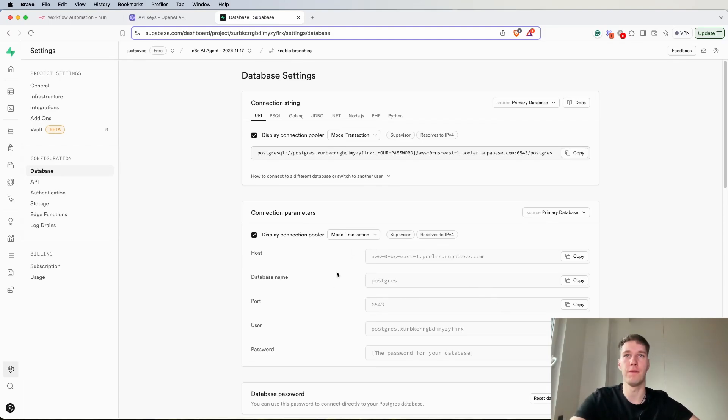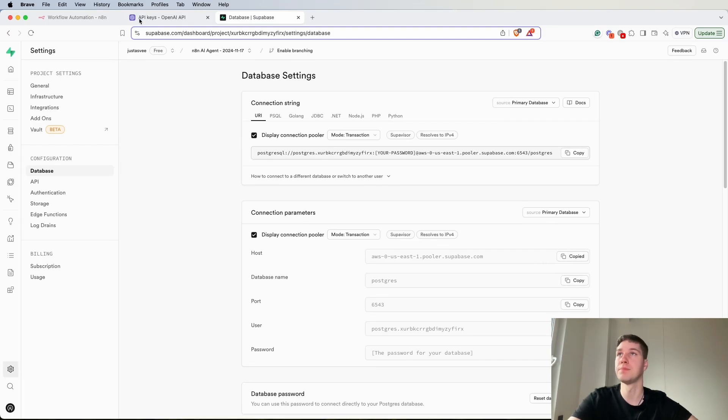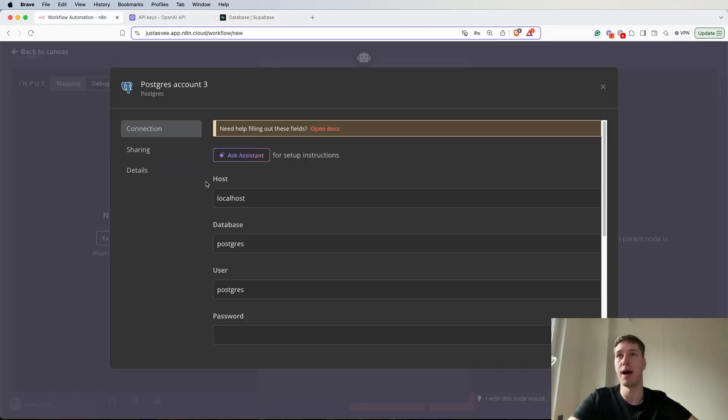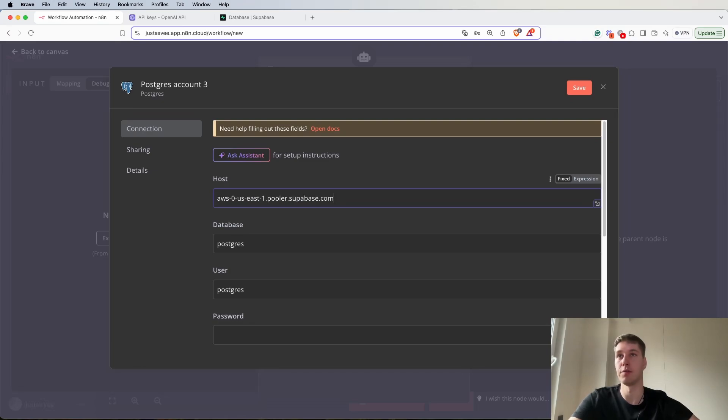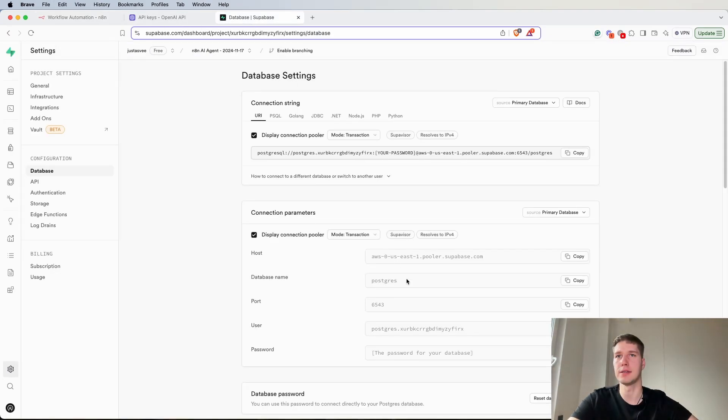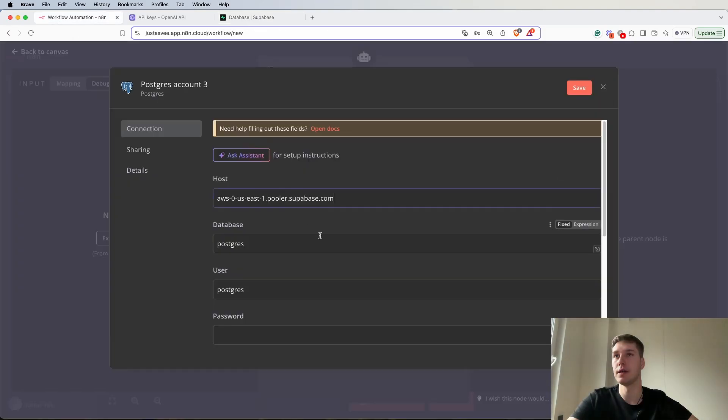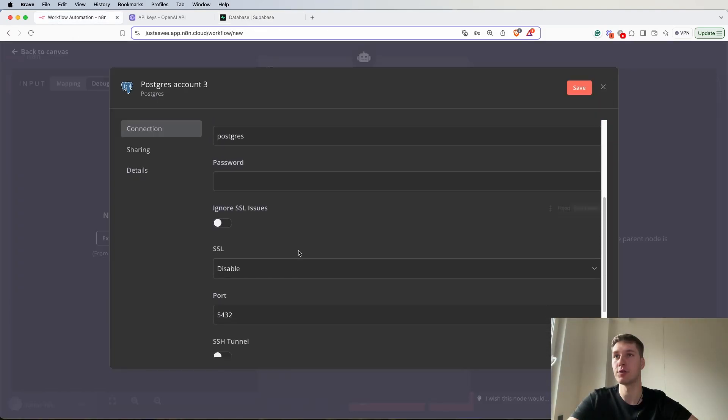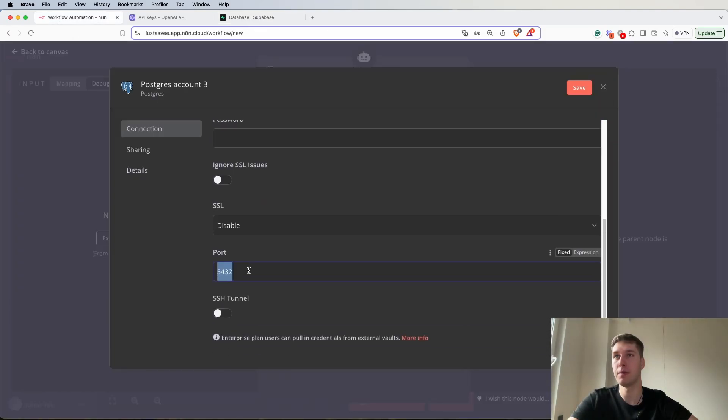First what we're going to need to do is copy all the details. So first of all host, go back to your workflow, paste the information here. The database, I think it's going to be Postgres. Yes. Then copy the port, go back, scroll down, paste the port in.